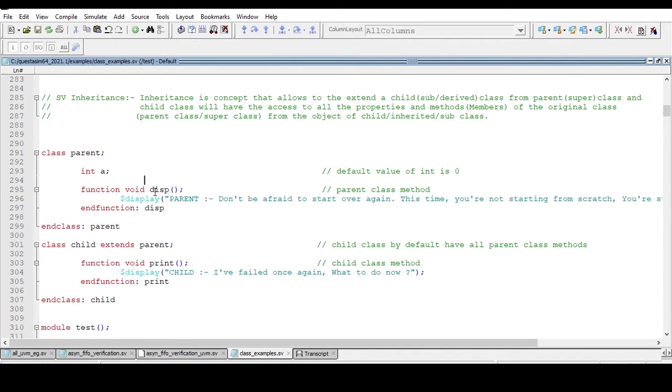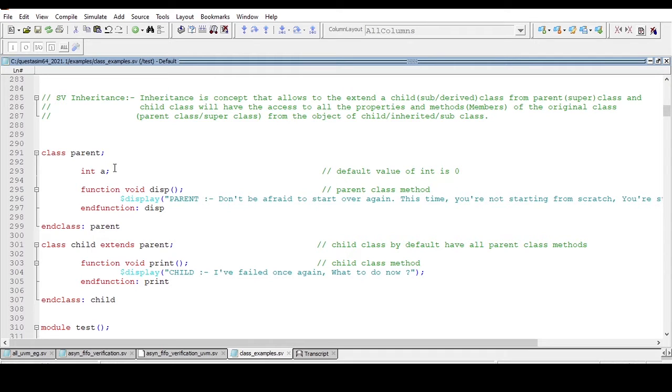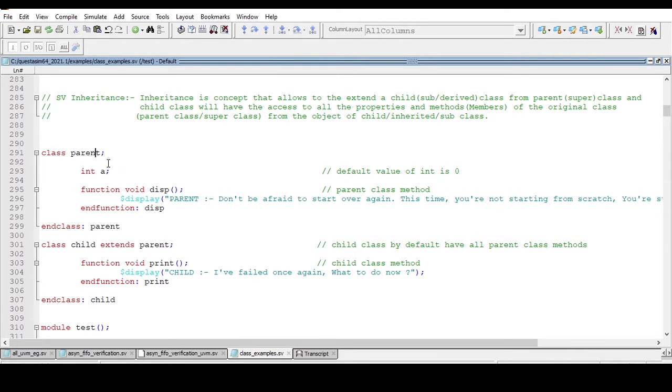Now see on the screen, you will find that I am declaring a class called parent. You can give it any name. I'm giving parent as the name of the class because the name should be self-explanatory.